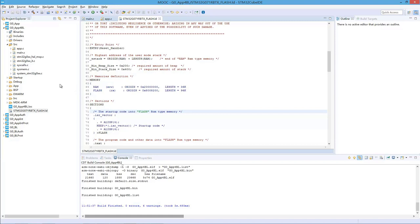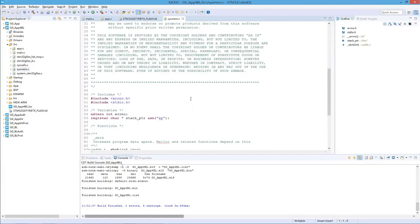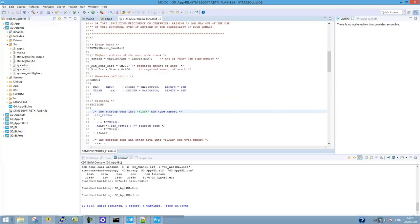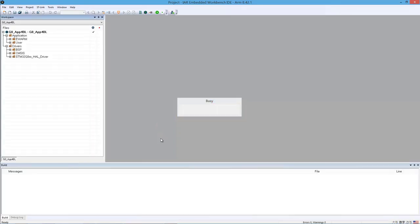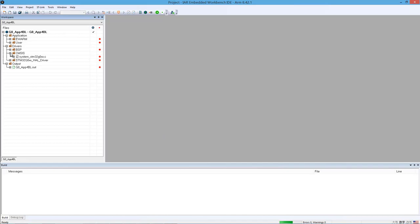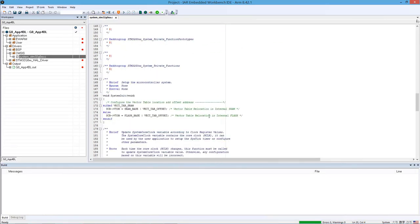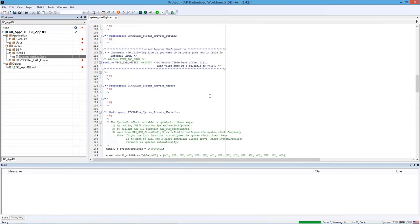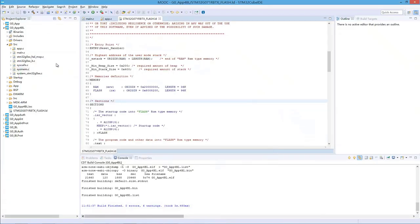If you look at the linker file from IAR or Keil you will find similar things — the start address will be modified. Apart from that, there is also another thing that needs to be modified. We can take a look at the IAR project, for example. In the system.c file, you have the vector table offset defined in the code. Previously we should have the offset set to 0, but this time we set this offset to 0x8200 to be in line with the linker file. You have similar things with the other IDEs. Then you can just compile the project.